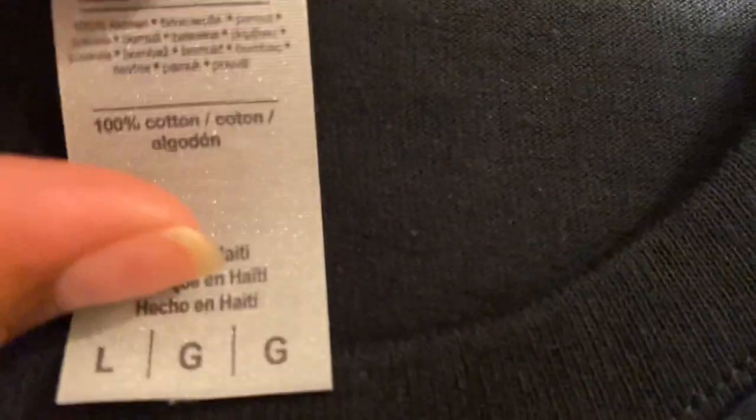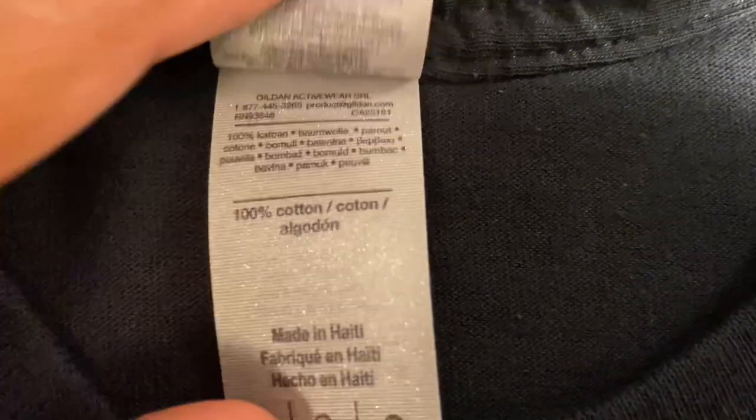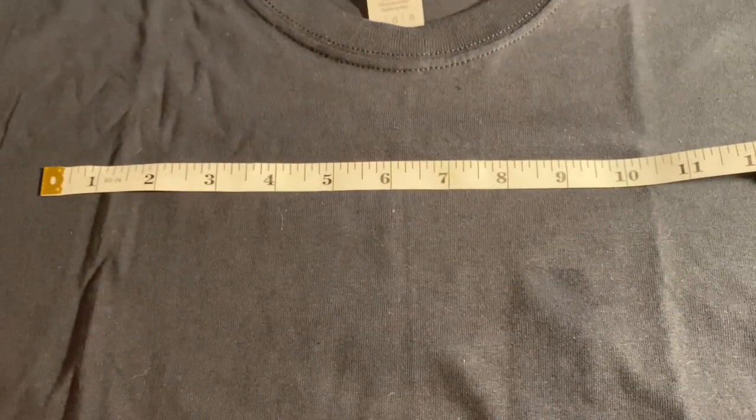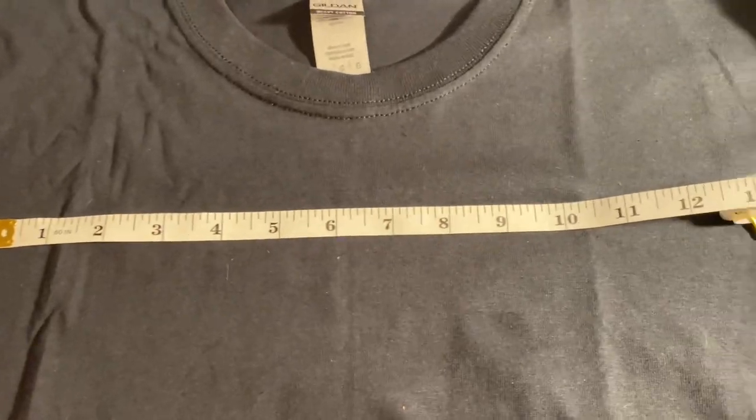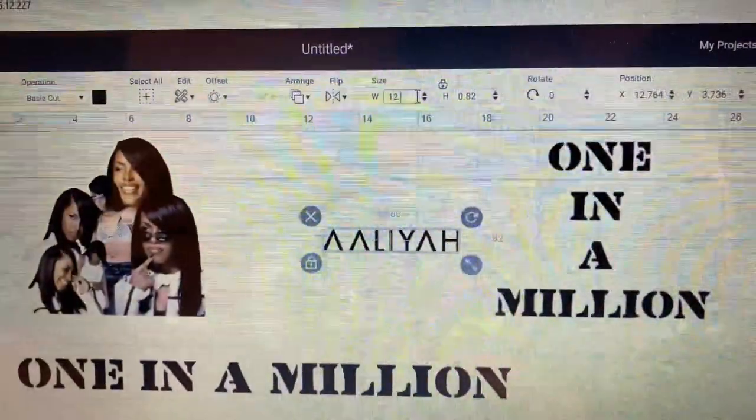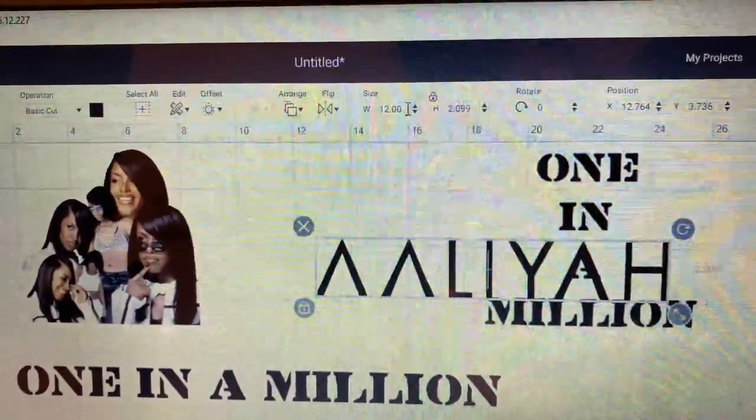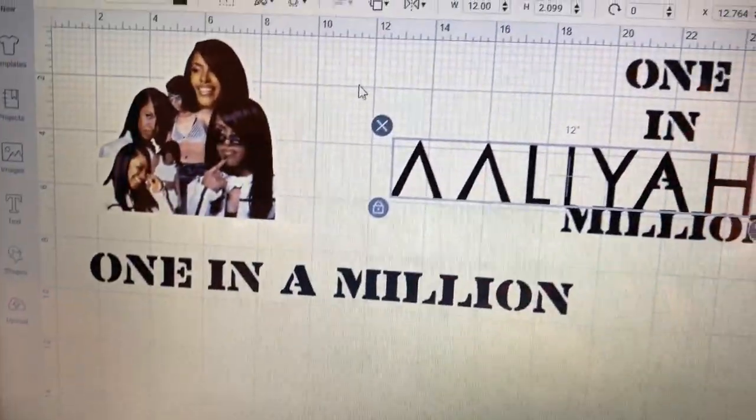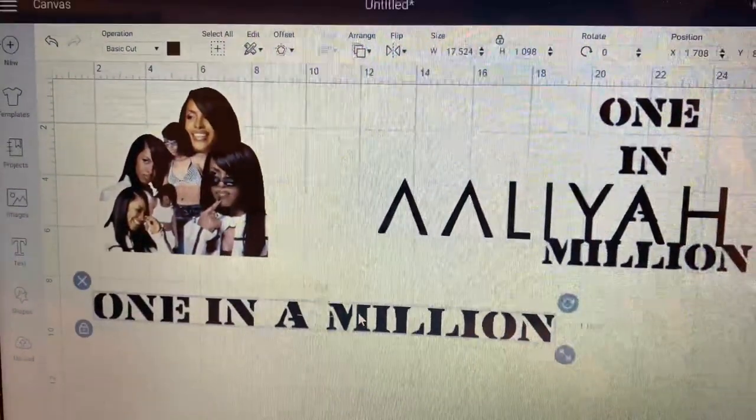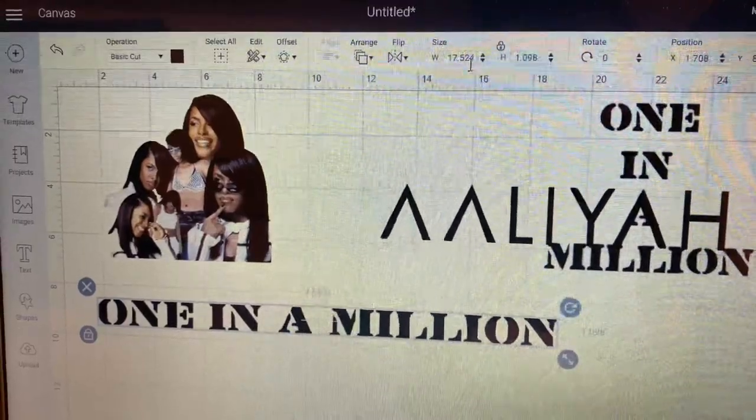For the shirt I'm using a 100% heavy cotton shirt by Gildan and here you just see me measuring how big I want the words to be on the shirt. In the clip you see me change the width to 12 but I ended up changing it to 10 because 12 was too large.